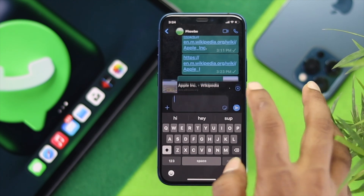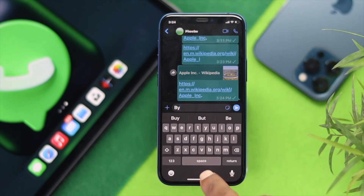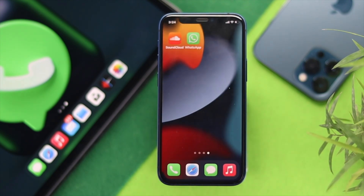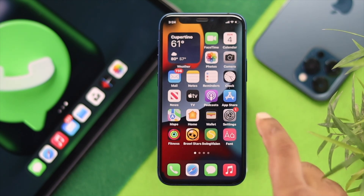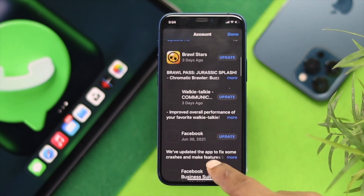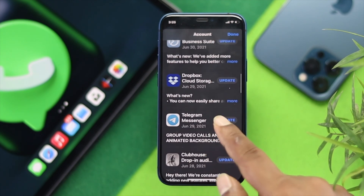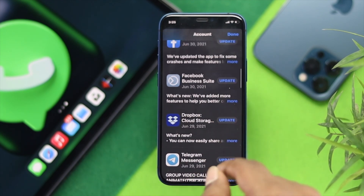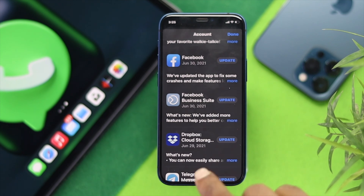If you're still having the same problem and nobody can open the link you're sending, the next thing to do is check for a new update for WhatsApp. If the problem is related to WhatsApp itself, an update can help fix it. To update, tap and hold the App Store icon, then tap the 'Updates' option. Scroll down to see all available app updates and check whether WhatsApp appears there. If it does, tap 'Update' to update WhatsApp and fix the link problem.